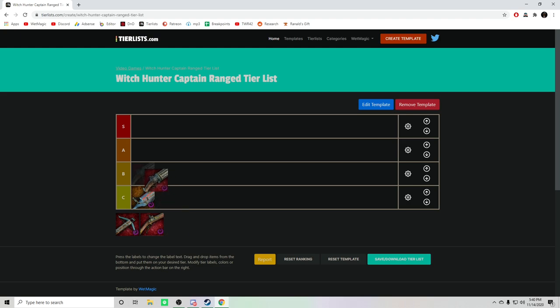Bumping up to B tier, I've got the Repeater Pistol. And this is a close range type of ranged weapon, does really good damage. If you hold the right click, you can kind of spin the entire gun and fire a shotgun attack which fires all eight bullets at once.